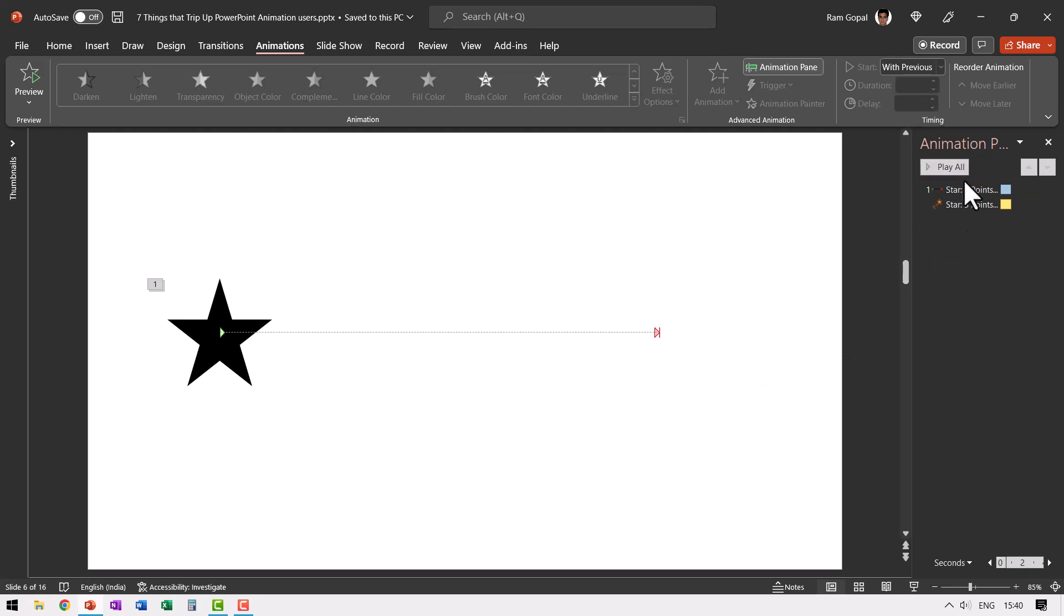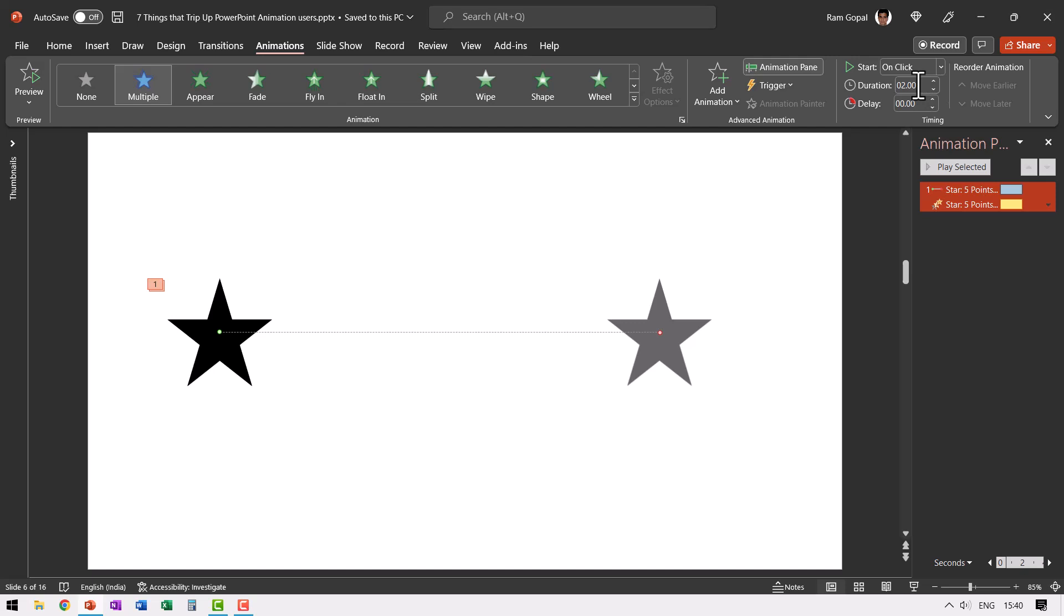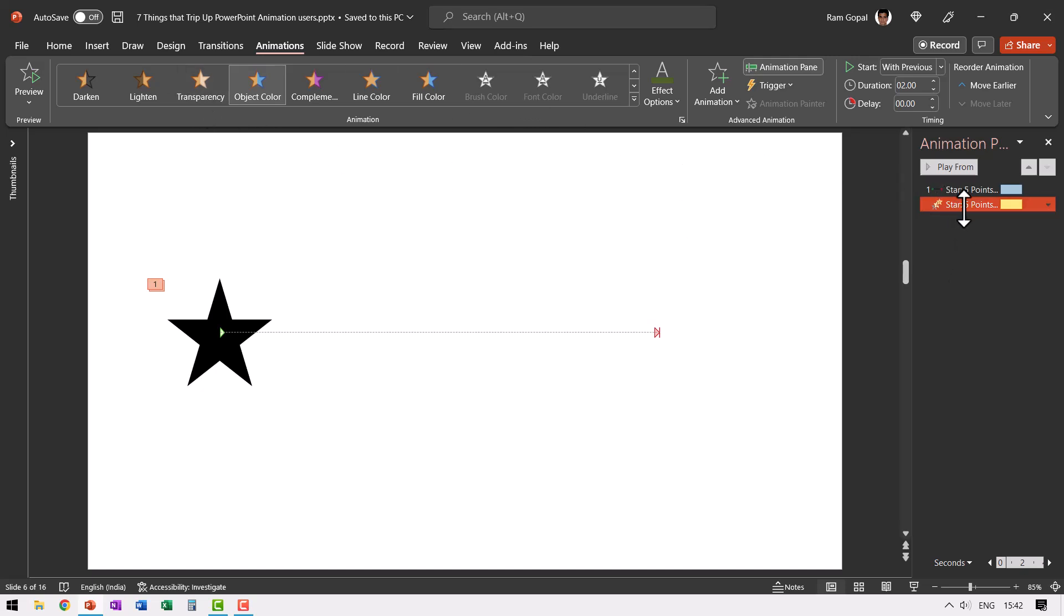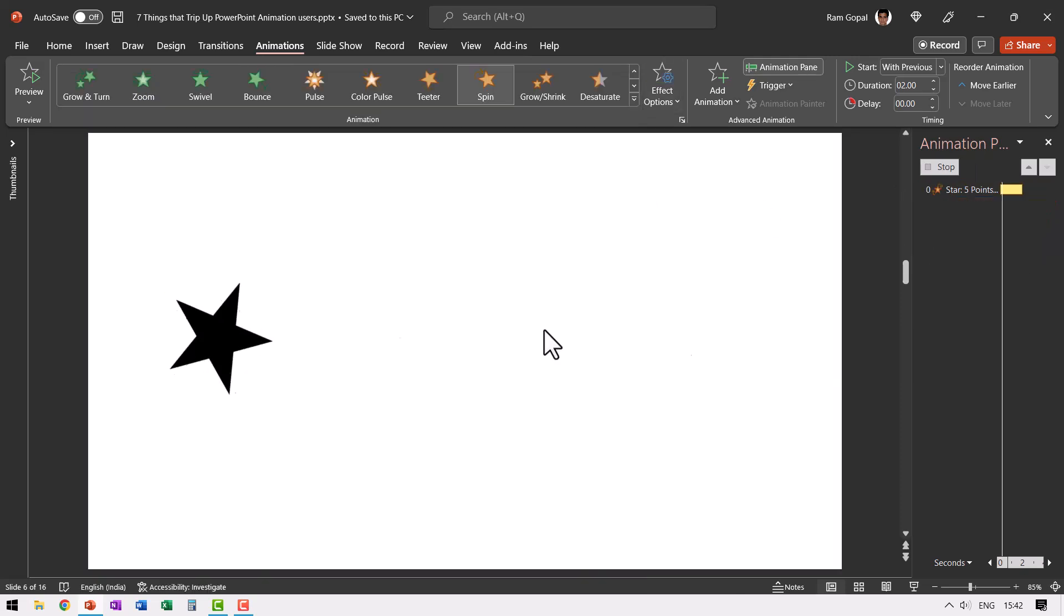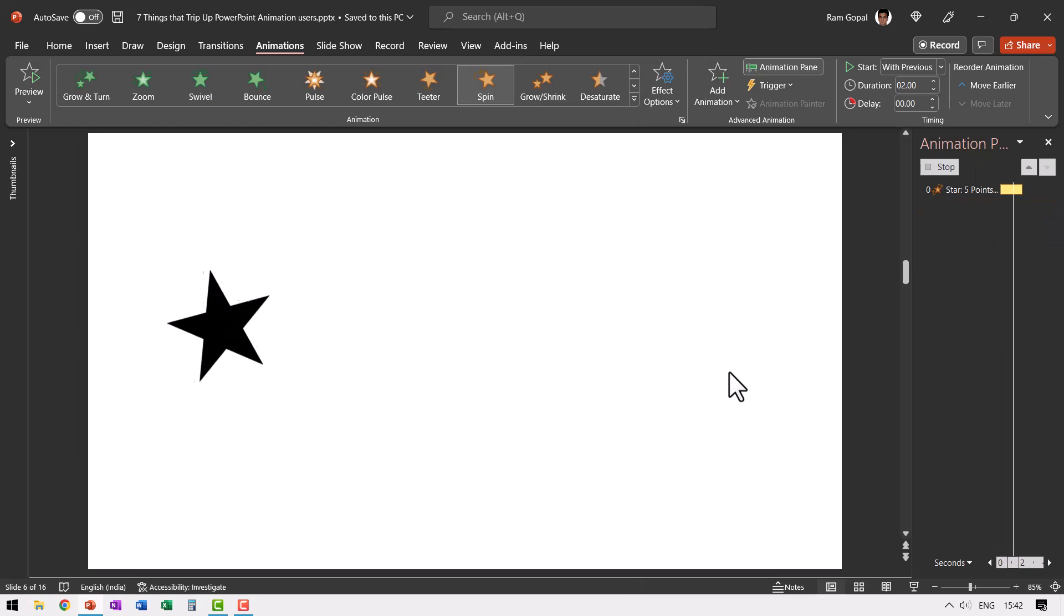Let us increase the duration of both of these so you can clearly see the issue and let us go to the second animation and change it to the spin animation. You need to go to this animation gallery after selecting that particular animation event. Now let me go here and change this from the object color to spin animation. All right. Now let us see how this animation plays out by going to slide show.